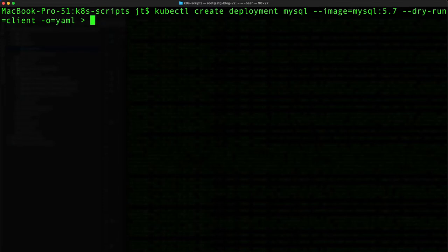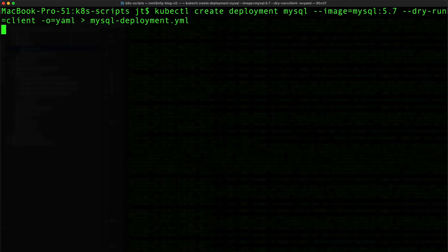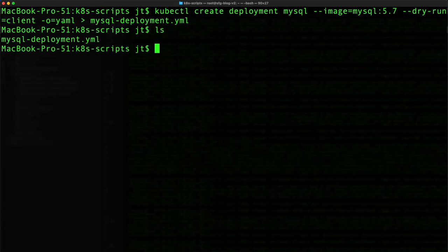We are going to say mysql-deployment.yml. So this will create the file for us. You can see there's the file, and what we need to do is edit that.